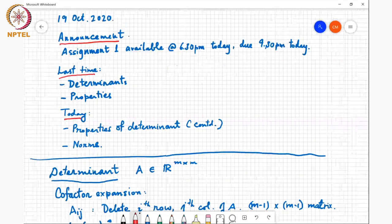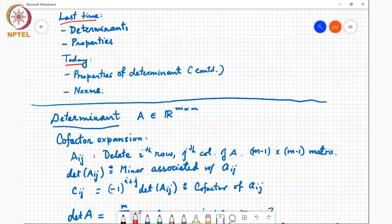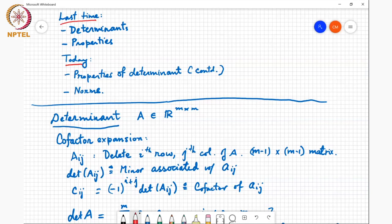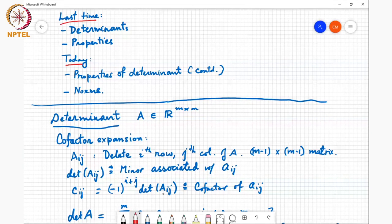To recall: if you take a square matrix of size m×m, we define the determinant through cofactor expansion. We consider the matrix A_ij, which is obtained by deleting the i-th row and j-th column of A. This is an (m-1)×(m-1) matrix, and we call its determinant the minor associated with element A_ij. We define C_ij to be (-1)^(i+j) times the determinant of A_ij — this is called the cofactor associated with element A_ij.